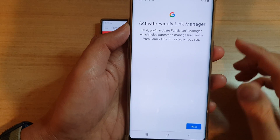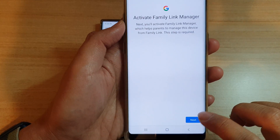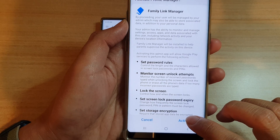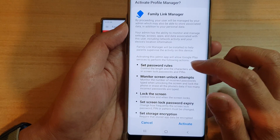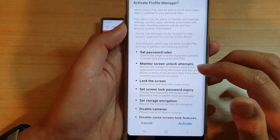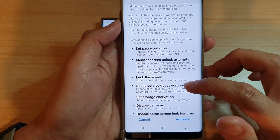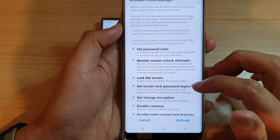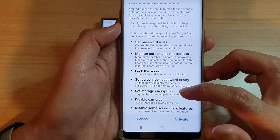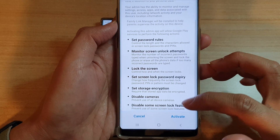To activate the Family Link manager, tap Next and then tap Activate. In here you can set password rules, monitor screen unlock attempts, lock the screen, set screen lock password expiry, set storage encryption, disable cameras, and disable some screen lock features.